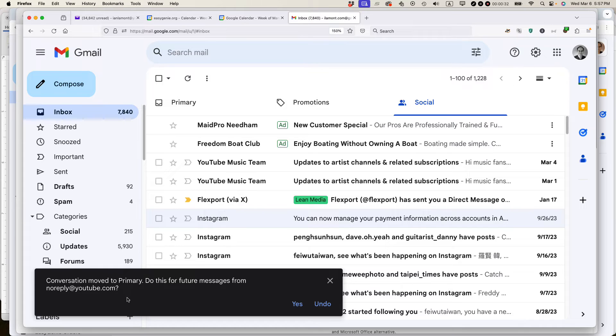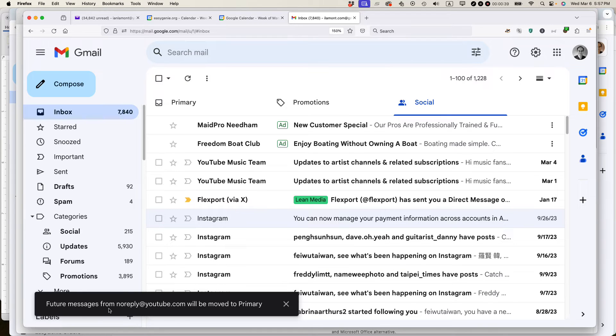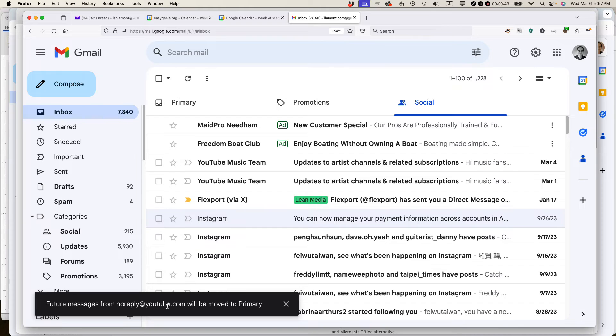And you can see below here, it says conversation move to primary. Do this for future messages from noreply at youtube.com. I'm going to select yes. And that means future messages from noreply at youtube.com will be moved to primary.